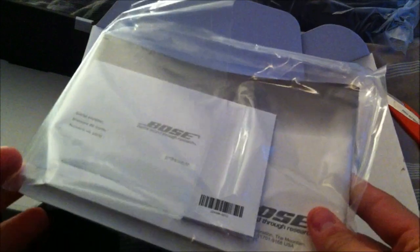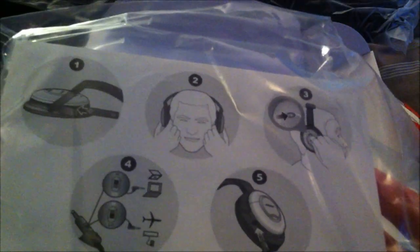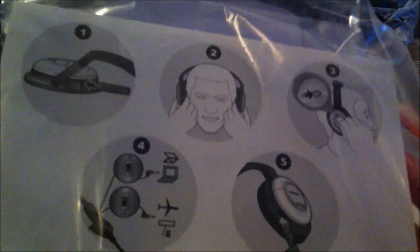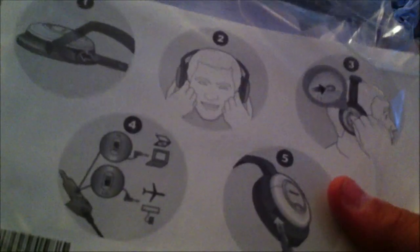I'm gonna move the headphones off to the side first. There's some warranty information stuff in here, some cool stuff I guess. Looks like how to put on the headphones or whatever.